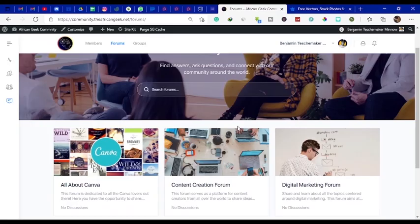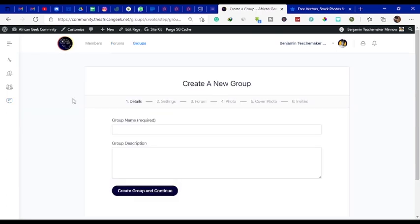But what can you do in these forums? You can ask questions and learn from other experts who will be on the forum. Another thing you can do is to create your own special group on the platform.